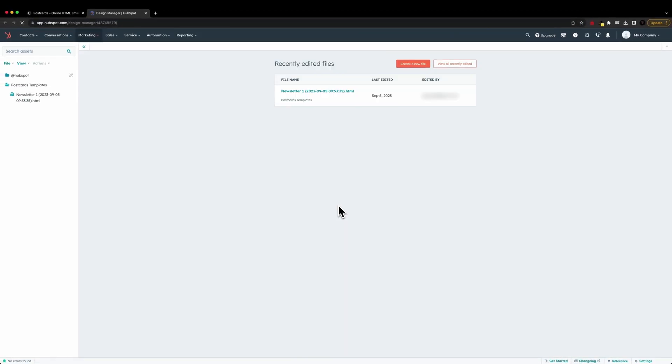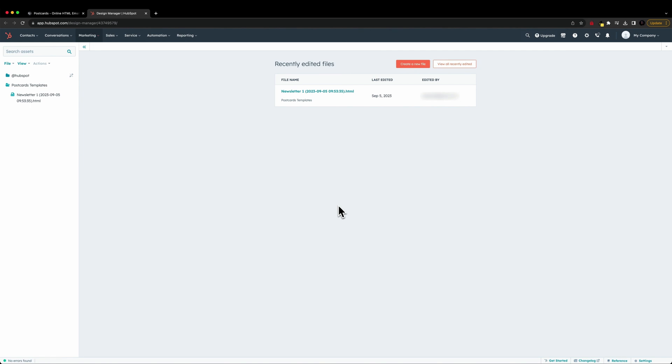And that's going to take us directly to our HubSpot templates, where we can see our email template has been directly imported into our HubSpot account. And we can now use it inside of our emails.